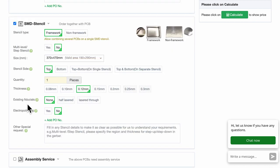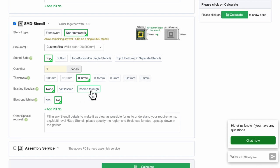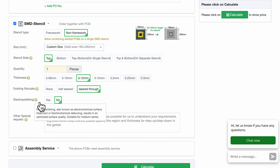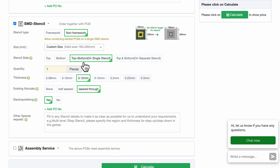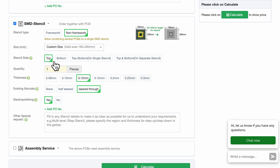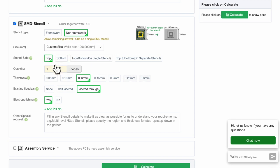The option stencil type is non-framework, existing fiducial is lasered through because I am hand soldering, and electro polishing is yes. What about the stencil side? I chose top and bottom, but I pointed out I should have designed all the SMDs on the top layer only for the ease of spreading the solder paste with the stencil.